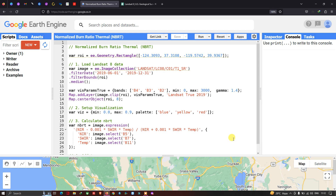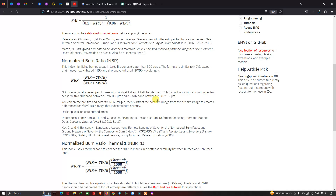Hello everyone, welcome to the channel. Today I will show you how to perform a Normalized Burn Ratio Thermal in Google Earth Engine. This index highlights the burned area in large fire zones greater than 500 acres.